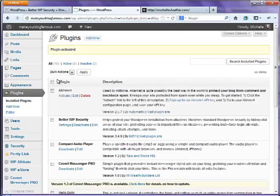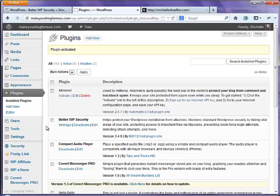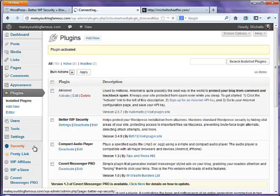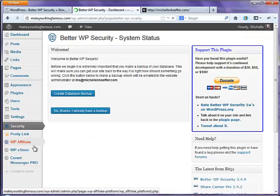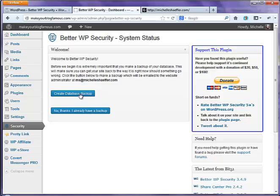It may take a minute to run through this process. Now this plugin is active, and you'll see over here there's a new link, Security. You can click on that to modify settings for this plugin. You've got a couple of things you can do. Before you do anything, you need to create a backup if you don't already have one.